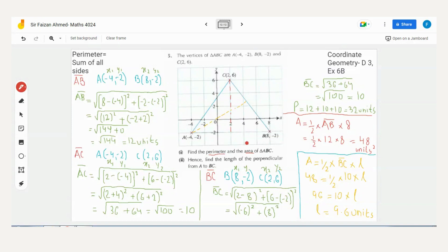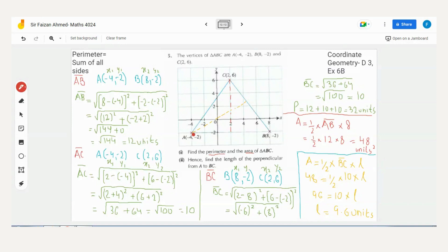We start with AB. AB is a horizontal line on the graph. Since it's horizontal, we can count the boxes. Counting gives us 6 boxes, and since one box equals 2 units, 6 × 2 = 12 units. So the length of AB is 12 units. Let's verify this with the distance formula as well.